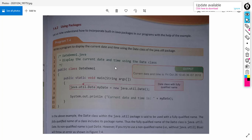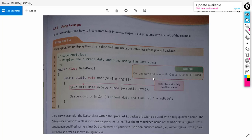What we are doing is using the predefined Date class. The main package contains the sub-package util, and that sub-package contains the Date class. We are creating the object of Date class which is myDate using the new operator. As you already know, the new operator will create the object. Using a println function, we are printing myDate. It will print the current date and time — for example, Friday October 26 and whatever the time is. Those details will be printed because of the predefined Date class.